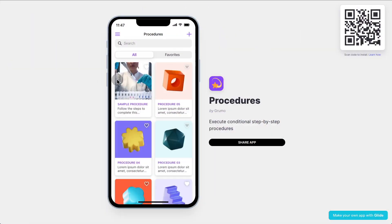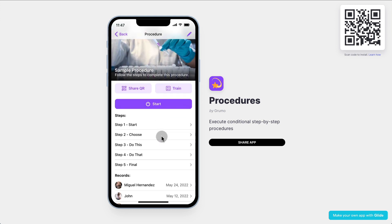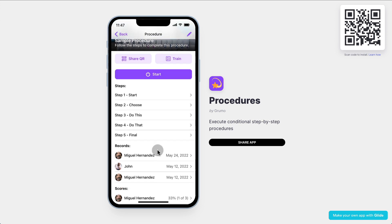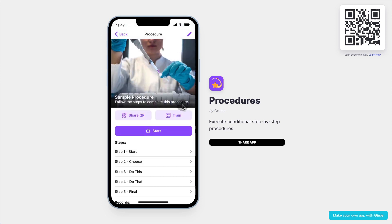Now, the way it works: we have a main screen with a list of procedures, and these are just sample procedures — they're not actual procedures, although the actual app does have procedures that are being followed every day at emergency rooms in hospitals. But this is just a test app to show you how it works. You click on a procedure and you have a main button that allows you to start the procedure, then a list of all the steps, records with the latest execution, and scores because there is a training side to the procedure.